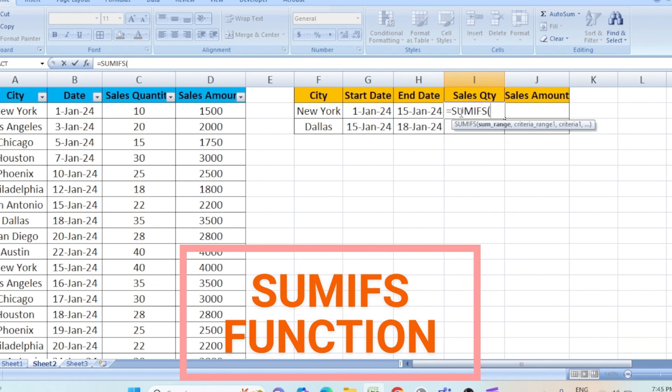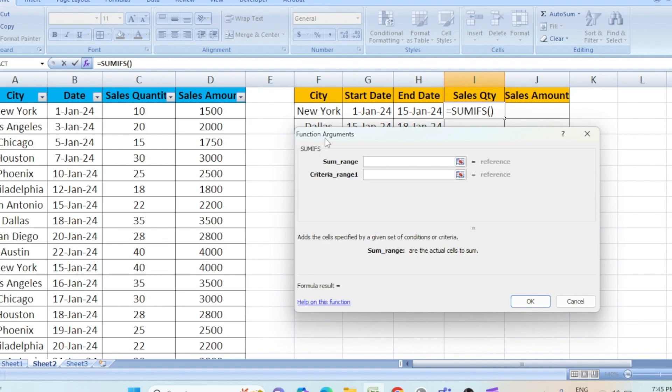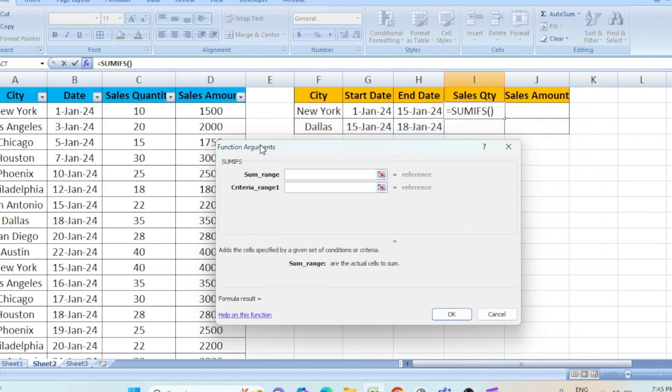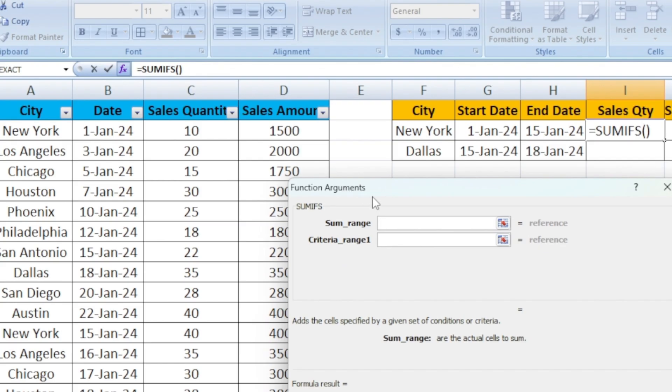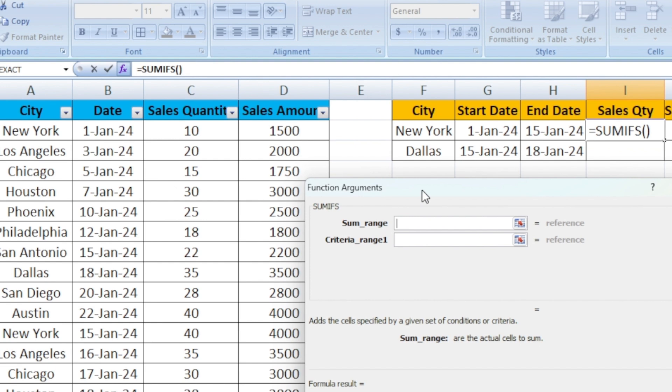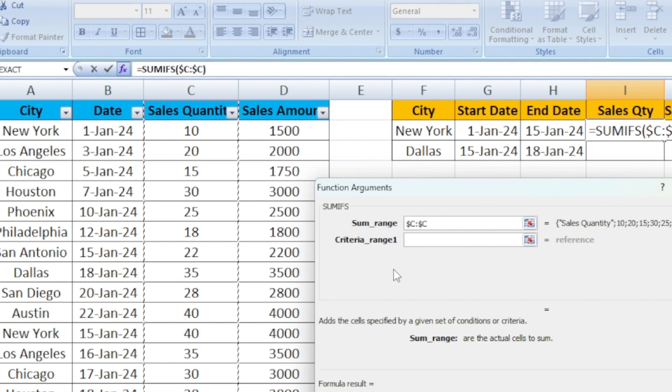Type it as SUMIFS, open bracket. Click on this FX function. Here you can see it says INSERT ARGUMENTS. Here it says SUM RANGE. We are trying to sum the quantity first here. That is in C column. I am going to select this. Use F4 function to lock the cell.